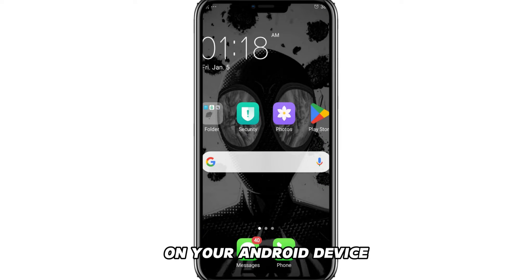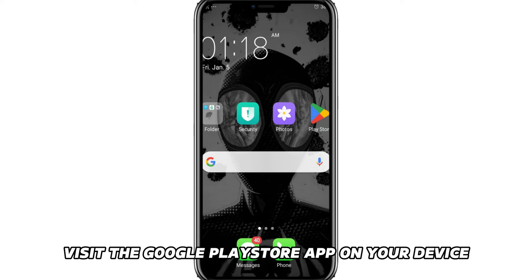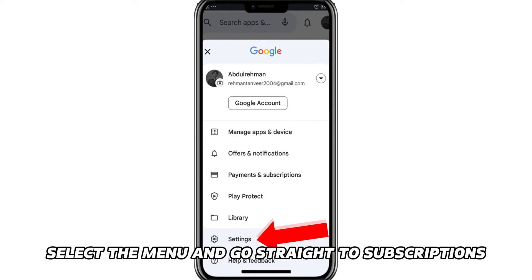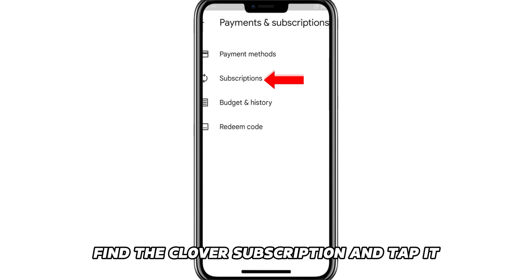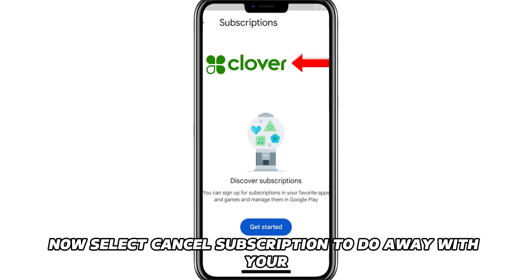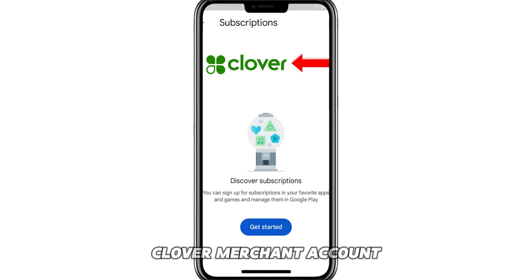On your Android device, visit the Google Play Store app on your device. Select the Menu and go straight to Subscriptions. Find the Clover subscription and tap it. Now, select Cancel Subscription to do away with your Clover Merchant account.